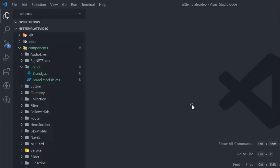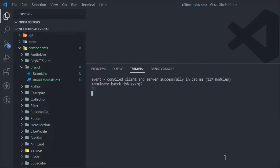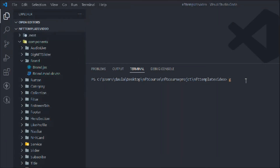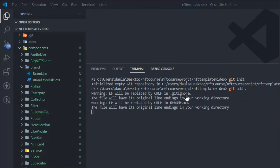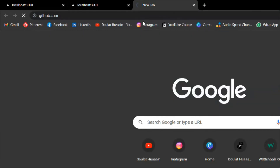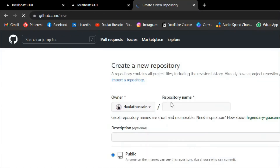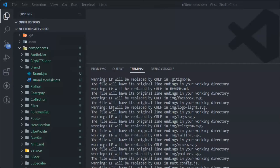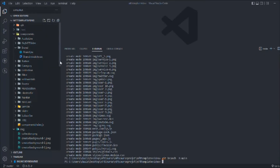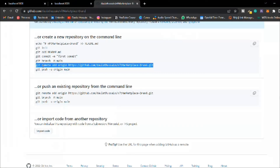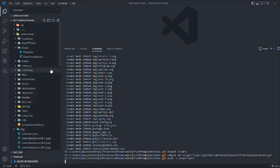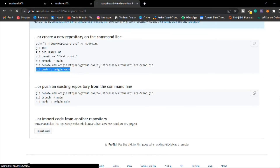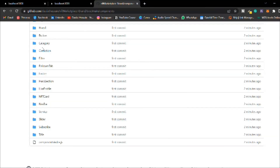Let's push this code to GitHub. Delete the existing git file, then run git init, then git add dot to add all the files. Open the browser, go to GitHub, create a new repo called 'nft-marketplace-brand', hit enter. Run the commit command, copy the branch command and hit enter, copy the link and hit enter, copy the push command and hit enter. Wait for the upload to complete, then reload the browser — we can find the code, component, and brand all uploaded.